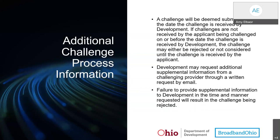A challenge will be deemed submitted on the date the challenge is received by development. If challenges are not received by the applicant being challenged on or before the date the challenge is received by development, the challenge may either be rejected or not considered until it is received by that applicant. Development may request additional supplemental information from a challenging provider through a written request by email. Failure to provide that supplemental information in the time and manner requested will result in a challenge being rejected.